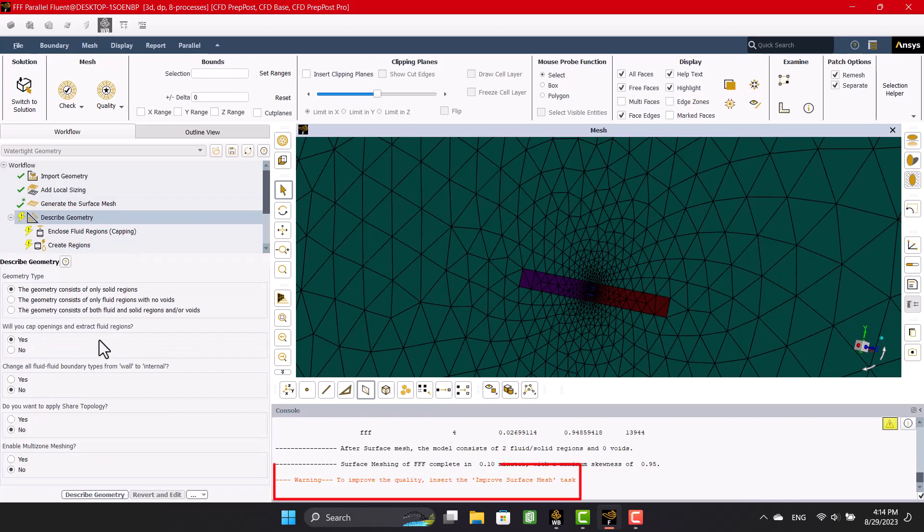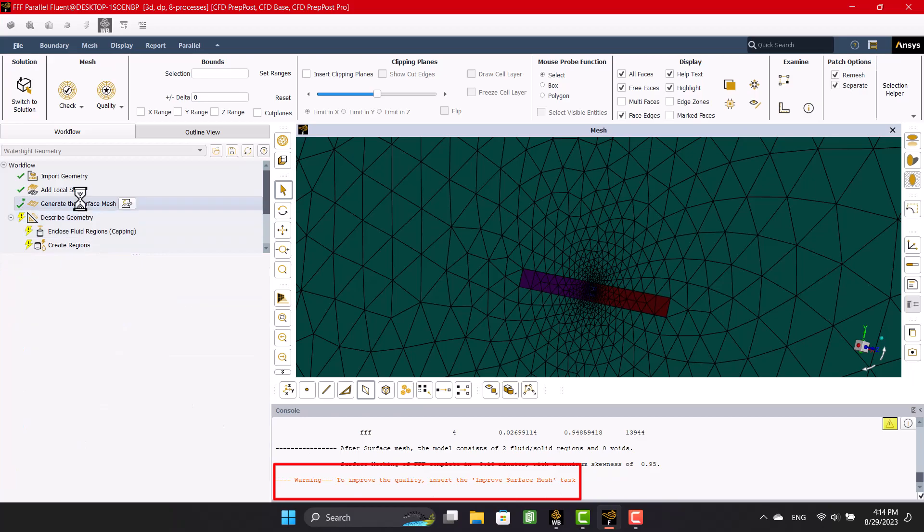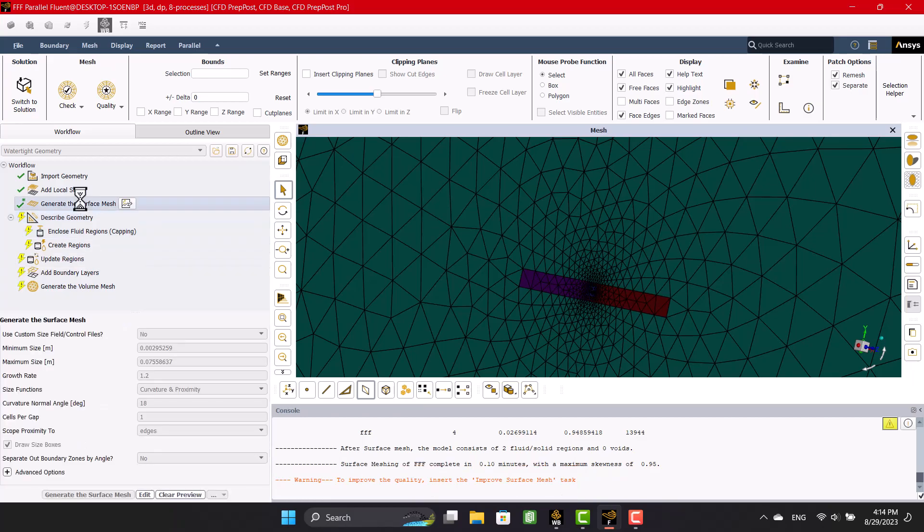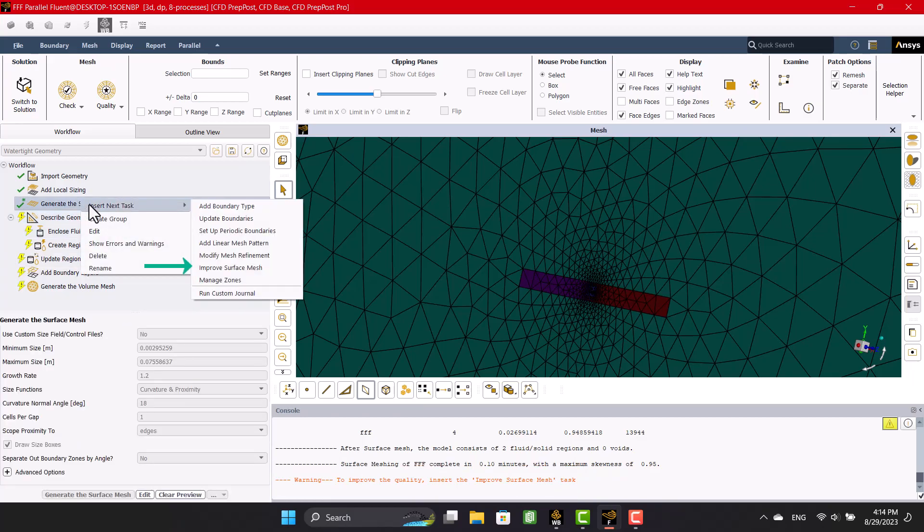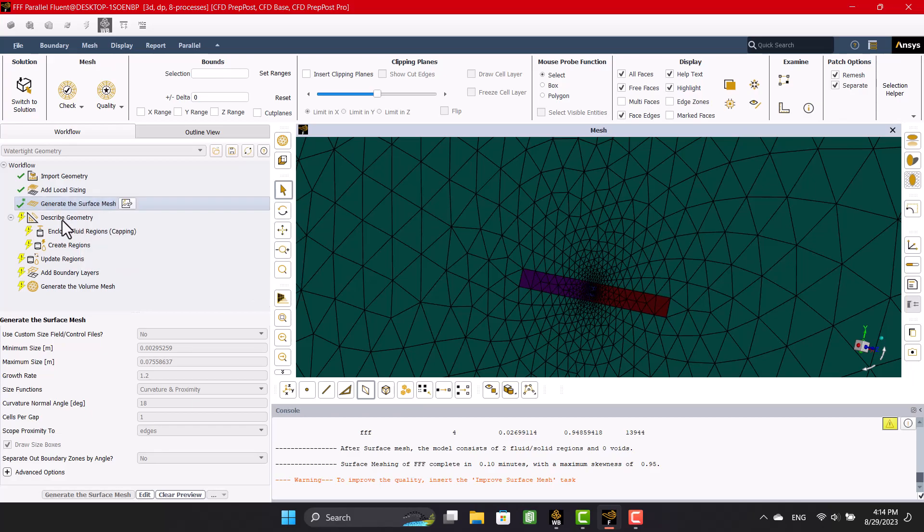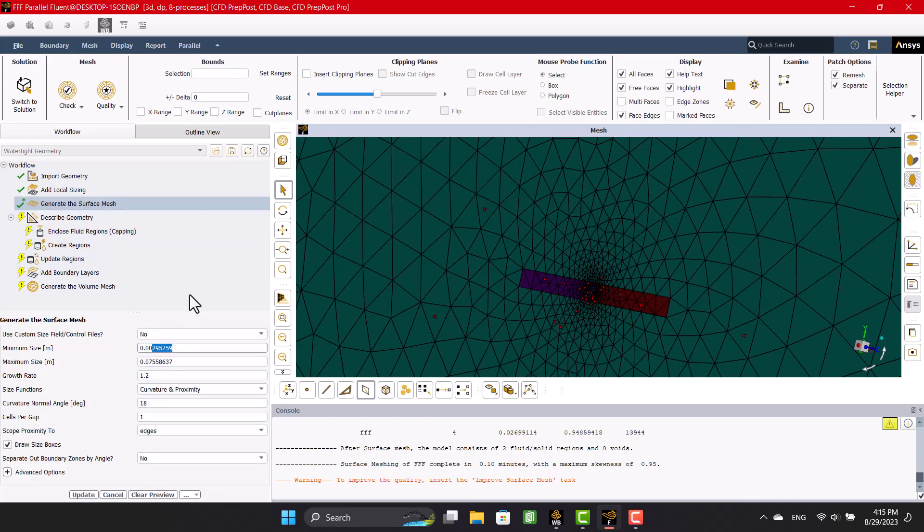A warning appeared because the mesh quality was low. It is suggested to use surface mesh improvement. The mesh size is too large because the surface of the propeller needs a fine mesh. We have to reduce the mesh size until we reach the proper quality.